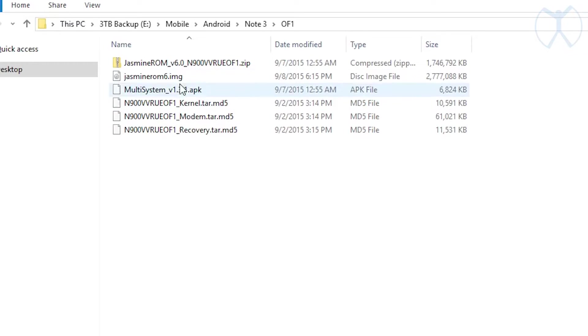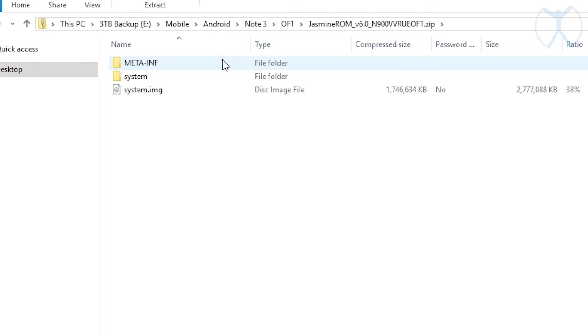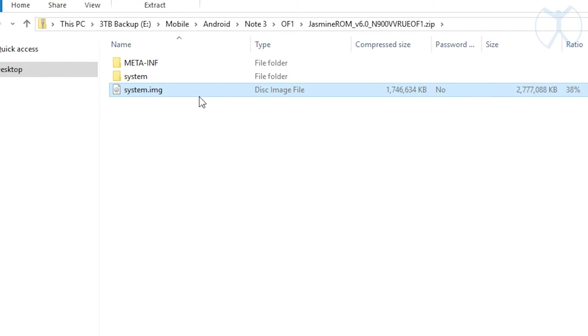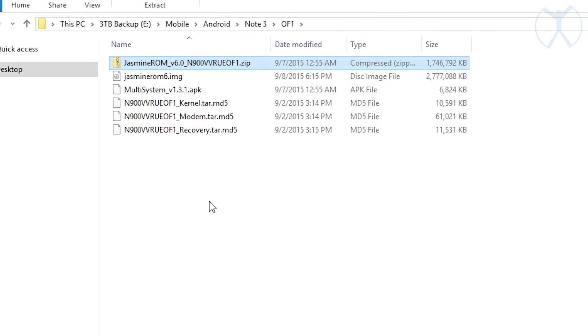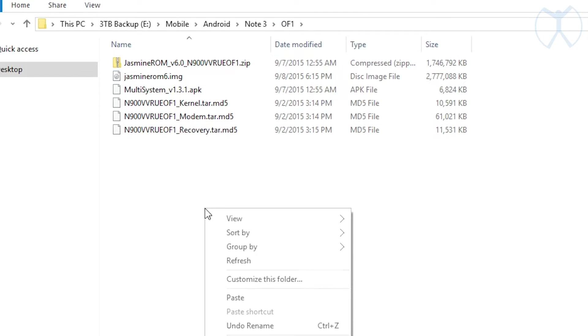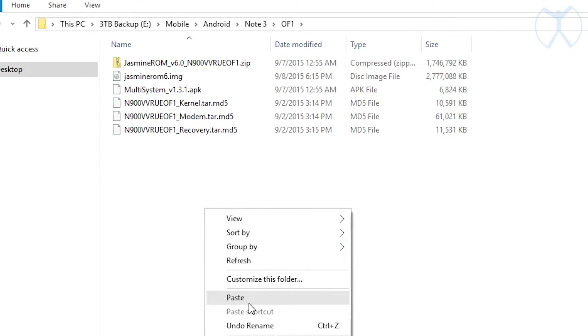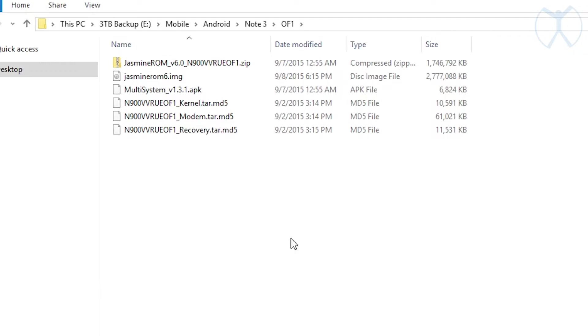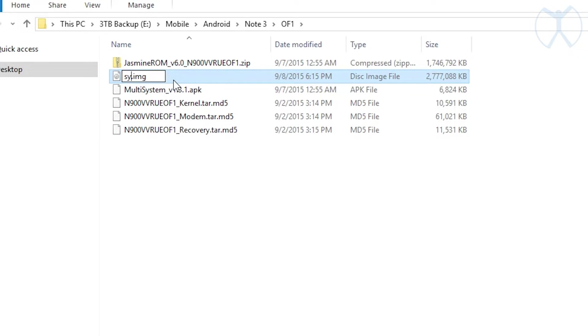First thing we want to do is unzip the Jasmine ROM 6.0 zip file. We'll go inside and right-click on this system.img and copy it, then put that back in our root folder. I've already done that and as you can see right here I've renamed it to Jasmine ROM 6. To do that just press F2, and system.img is what it's normally called, then I renamed it to Jasmine ROM 6.